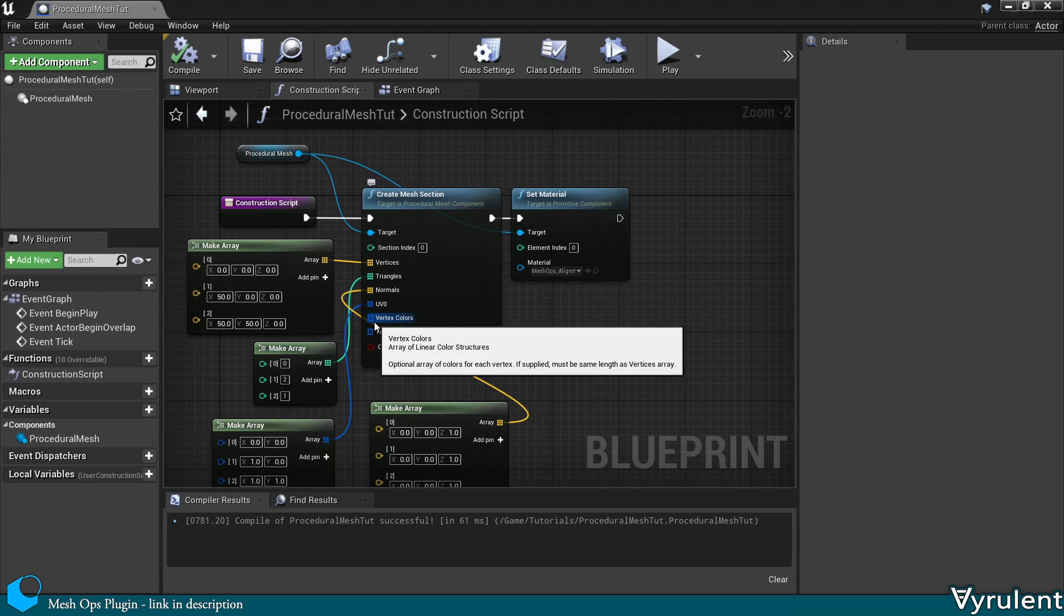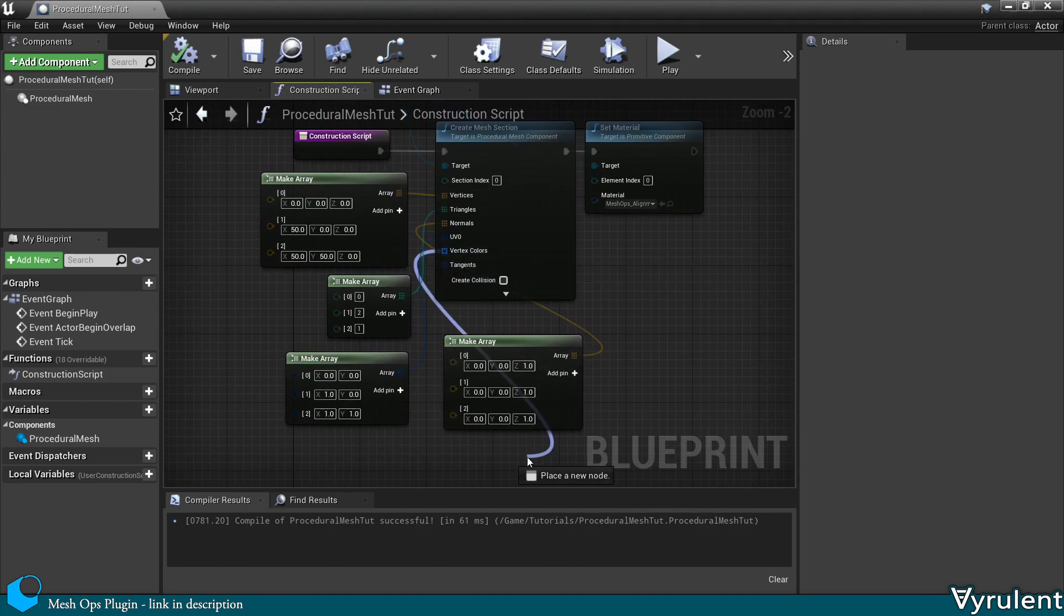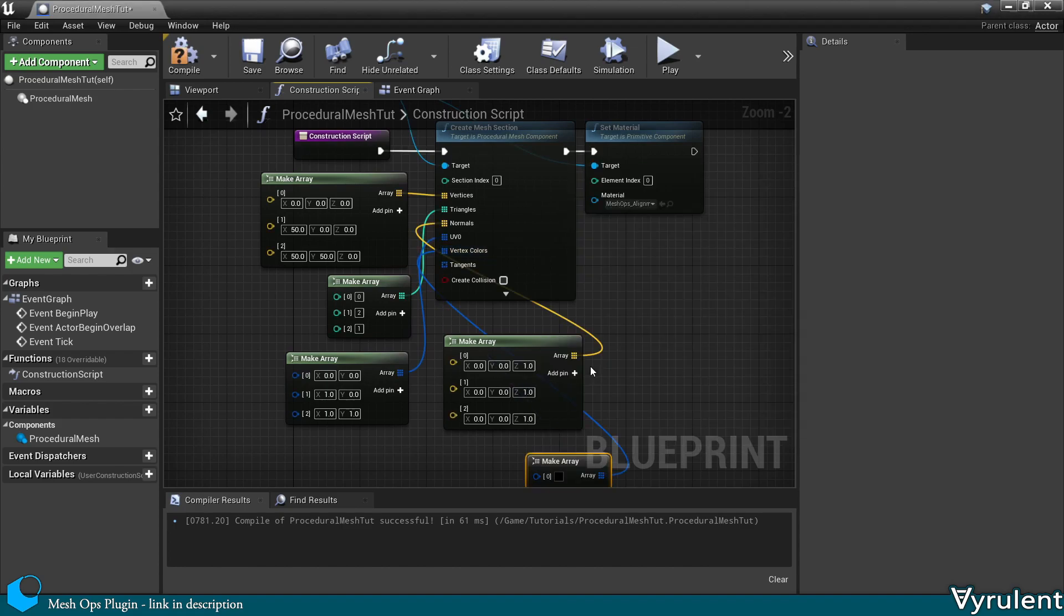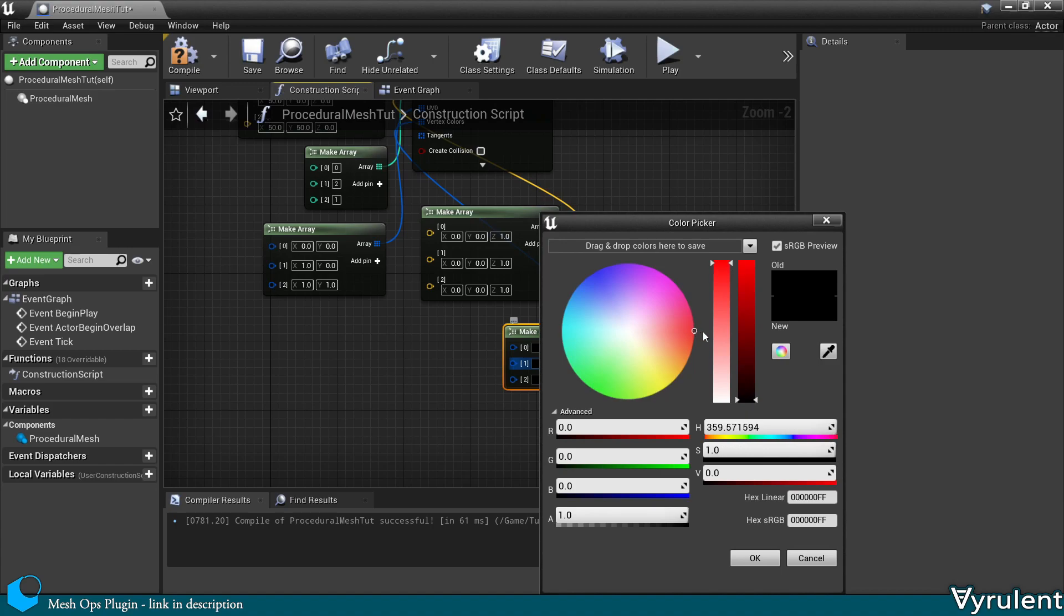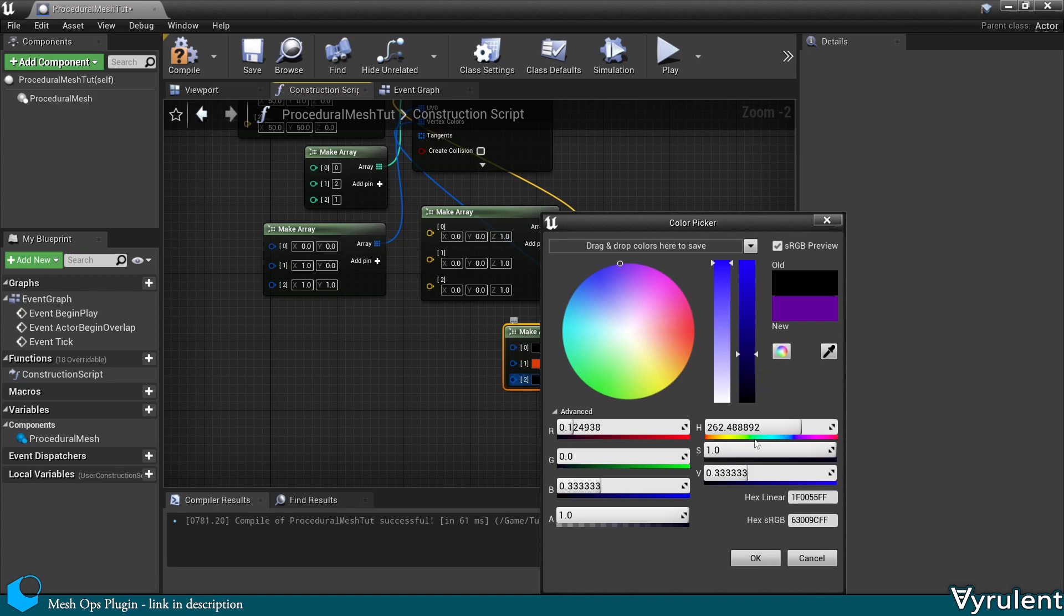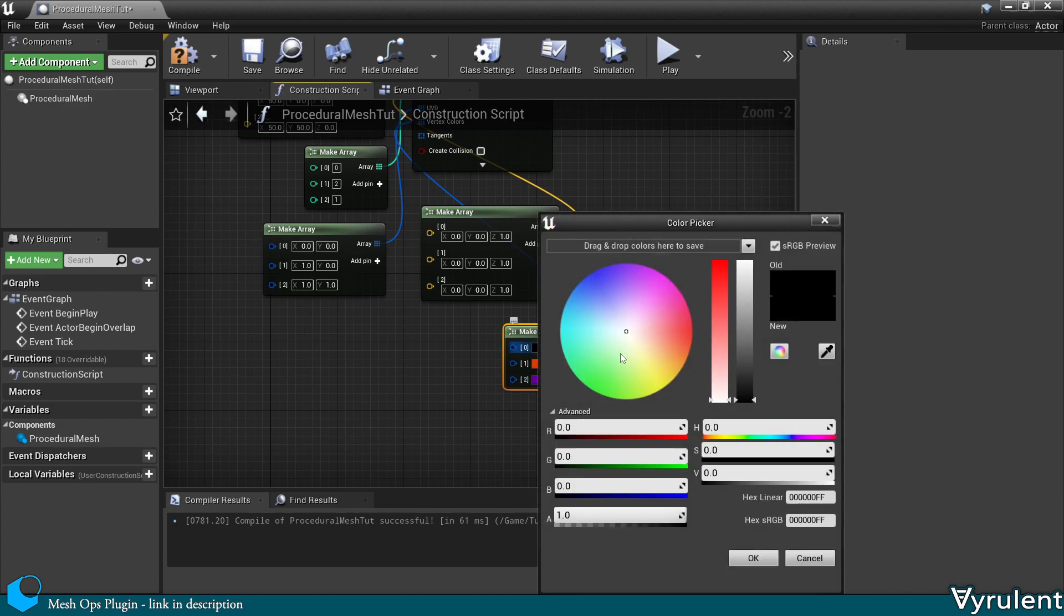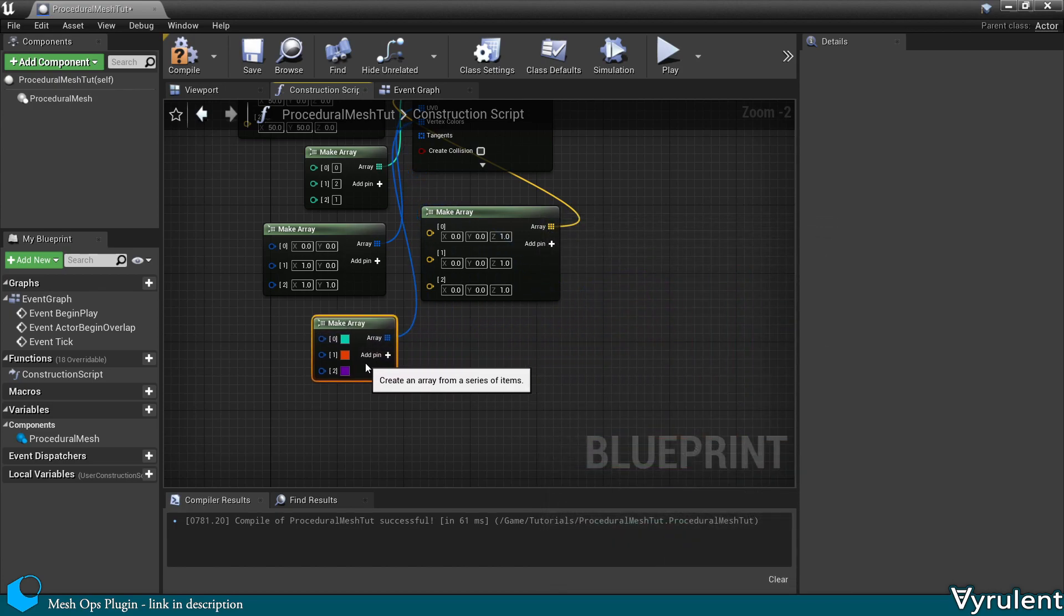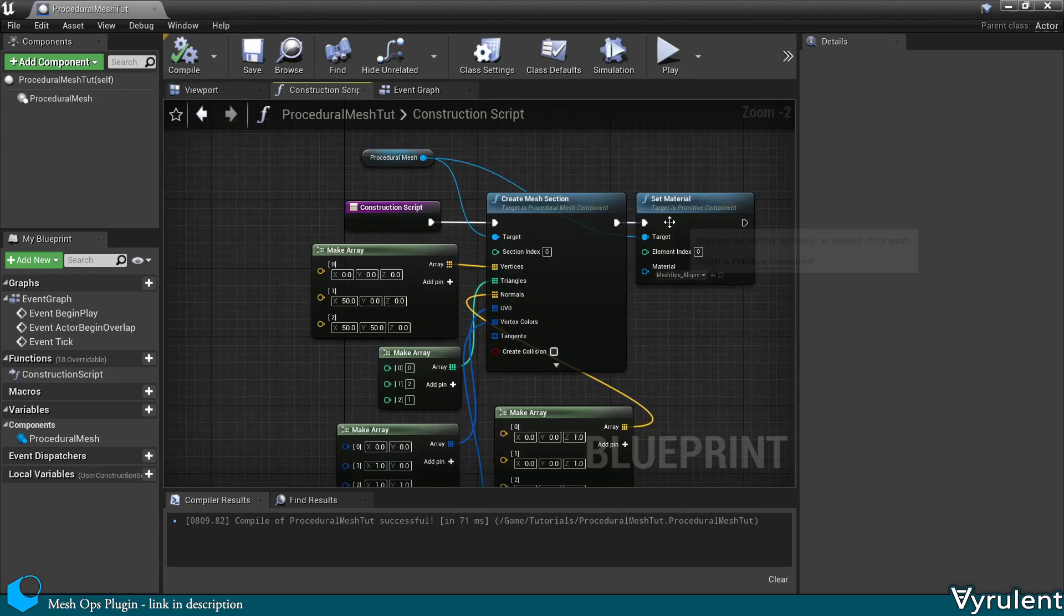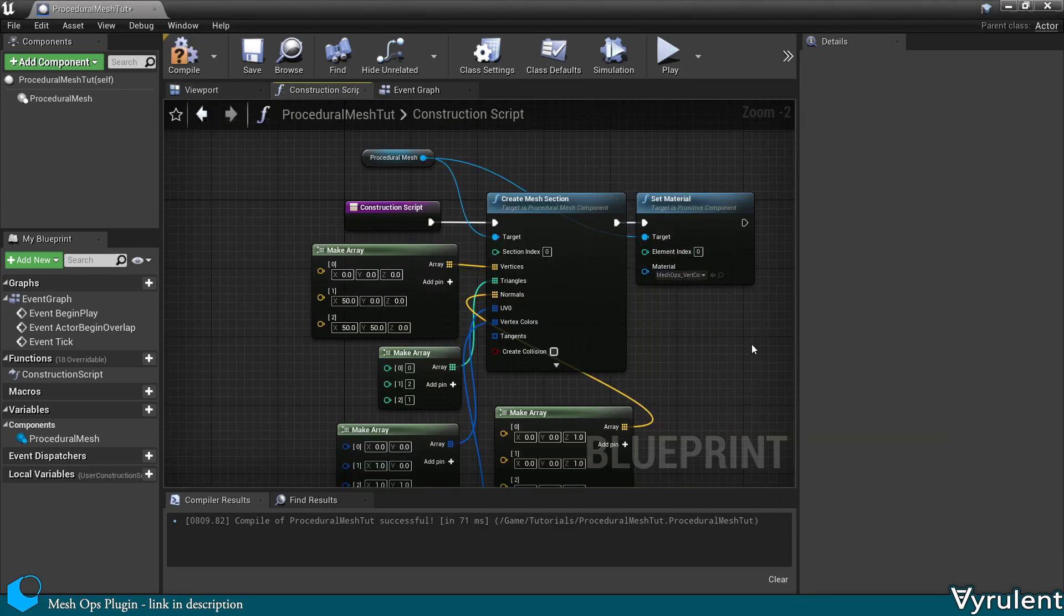Now we can give this some vertex colors as well. Each of these arrays correspond directly with the vertices array. In essence, each of these properties are stored within the vertices.